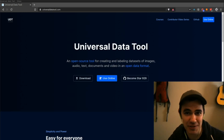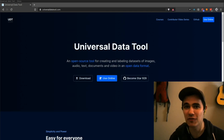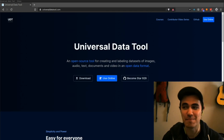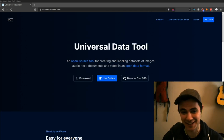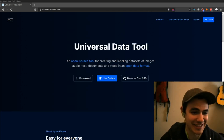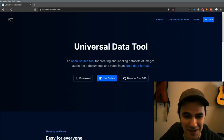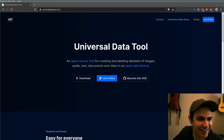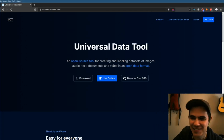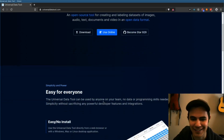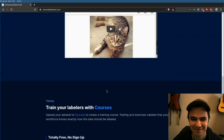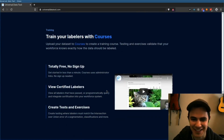This is the Universal Data Tool Community Update number four. We have a bunch of exciting things, starting with this awesome new homepage. So yeah, we have a homepage. Nice.